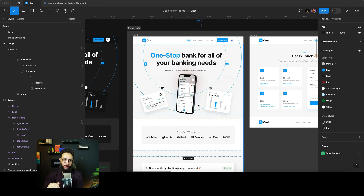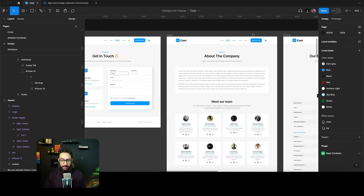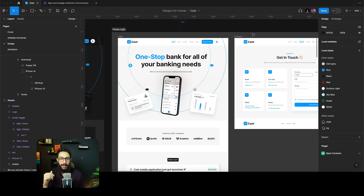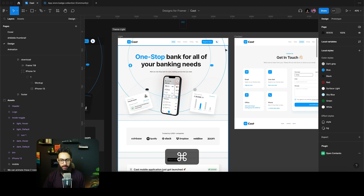In this video I'm going to start working on the template I talked about at the start of this playlist. This is a design that one of my designers has done, and I'm going to convert the first page and cover the challenges associated with going from Figma to Framer so my designer and you guys can understand it.